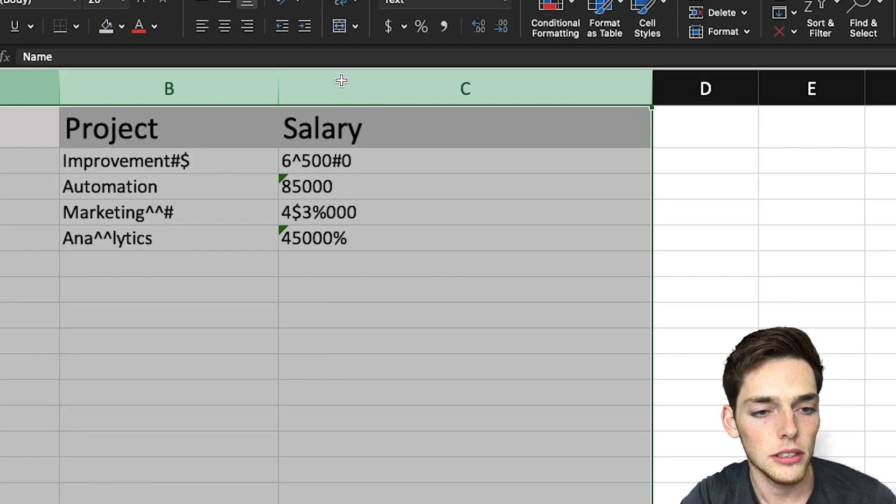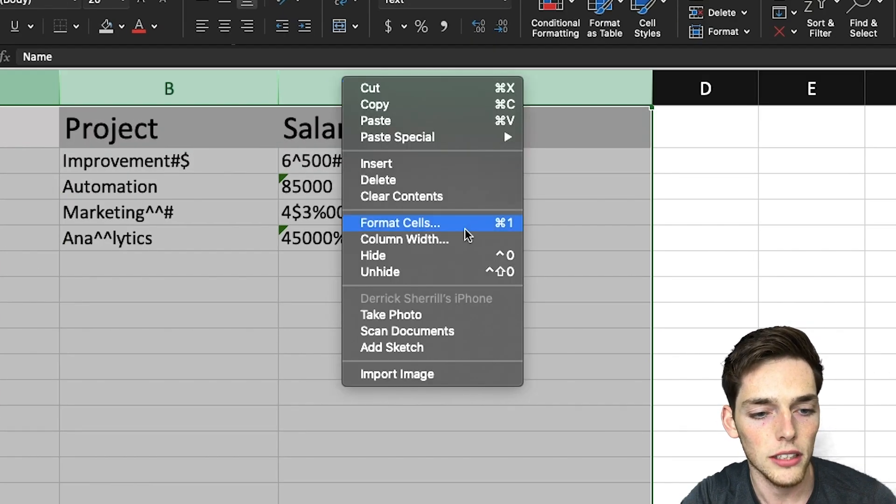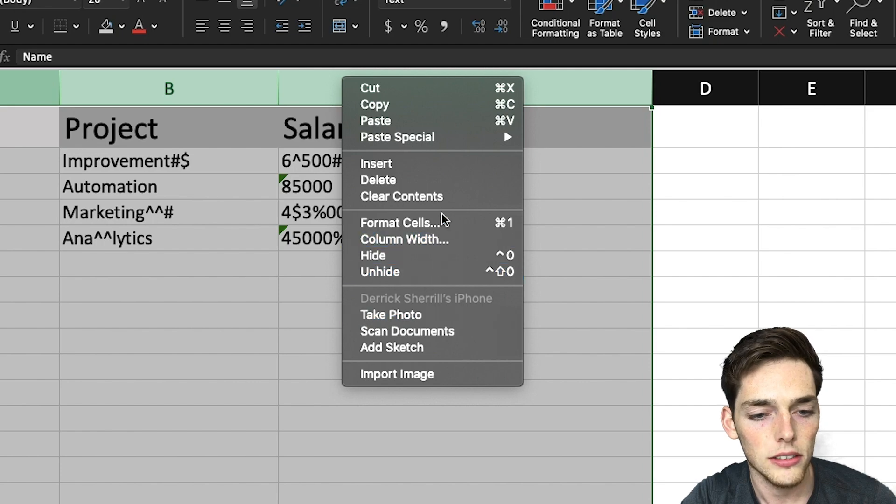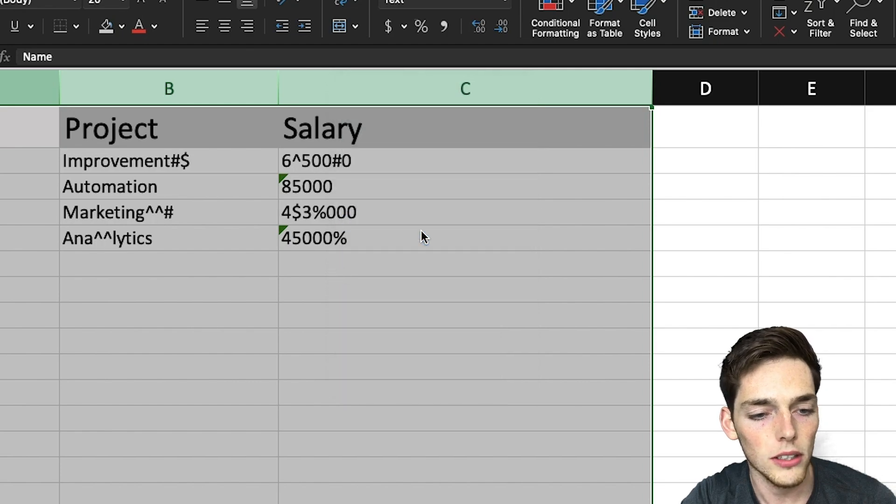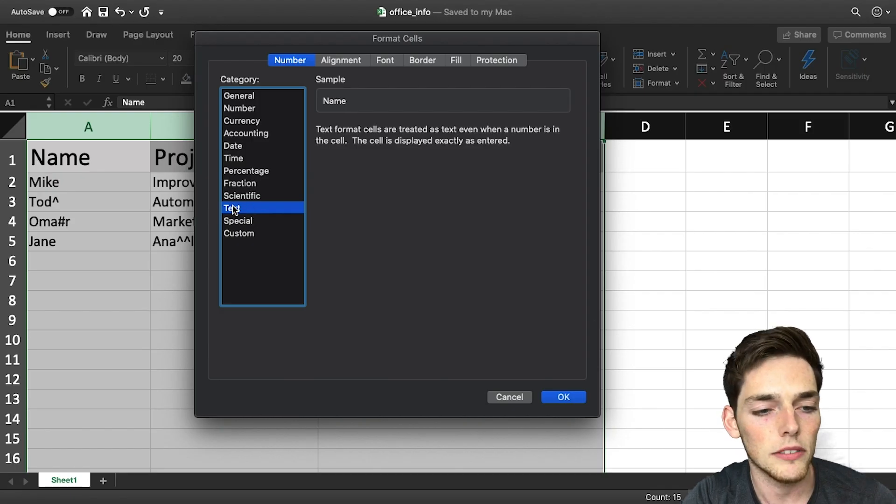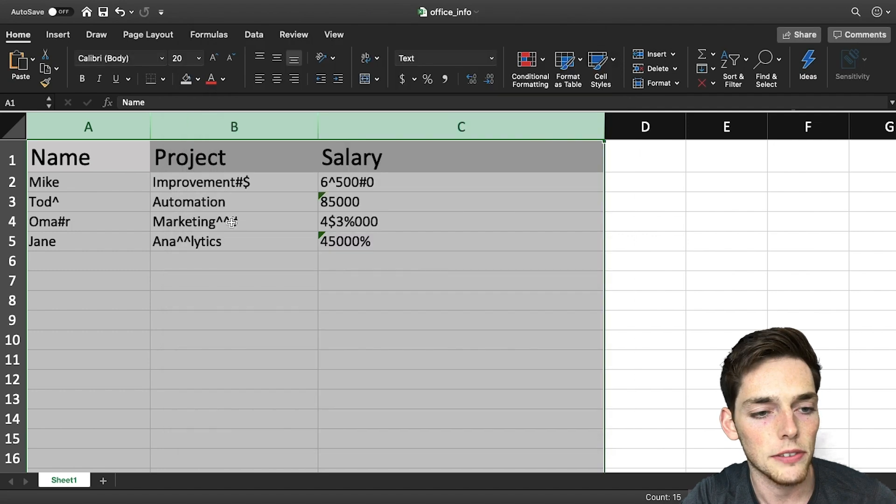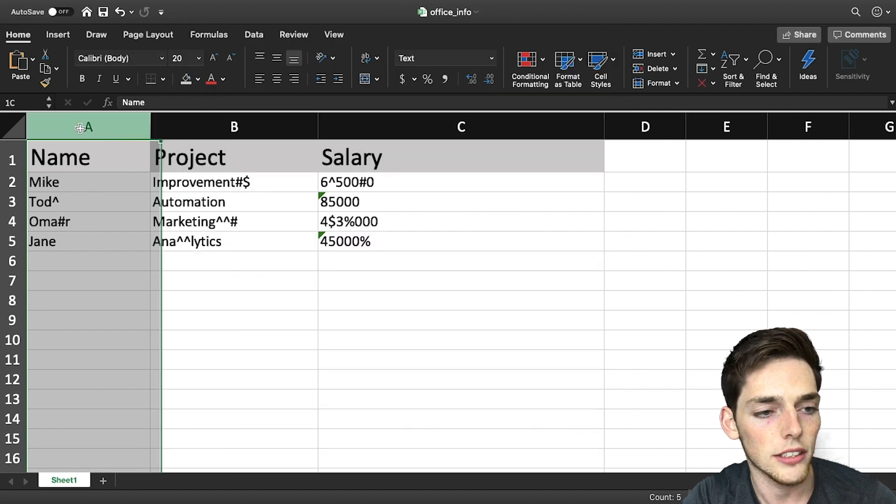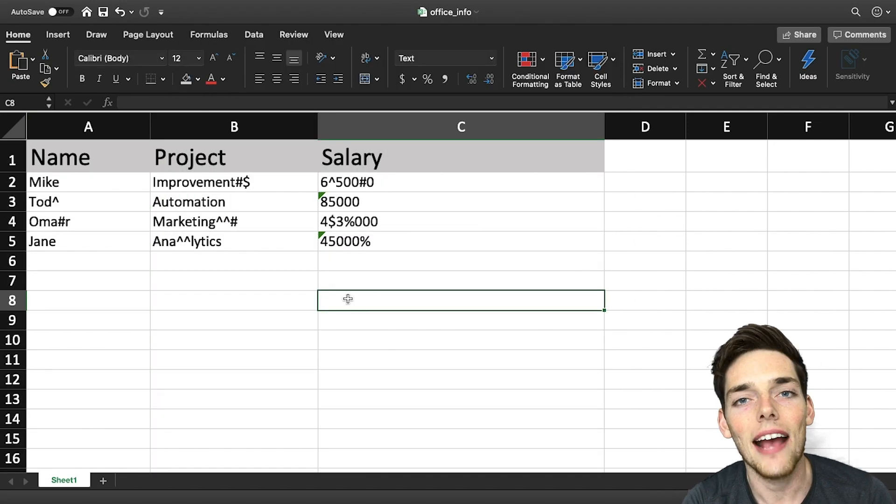The first thing I'm going to do before we leave Excel is I'll format all these cells to just have a data type of text. This might save us a few headaches later on.